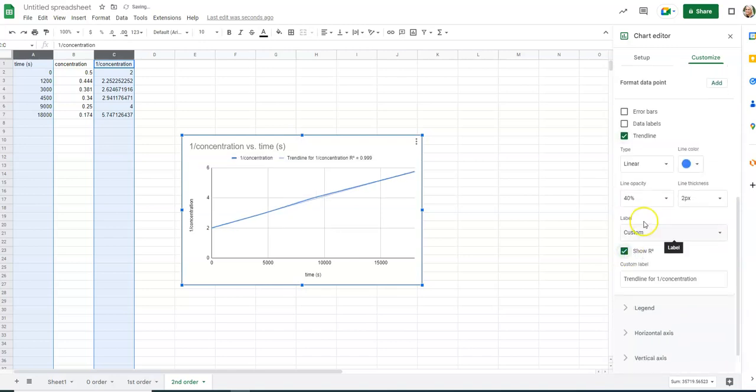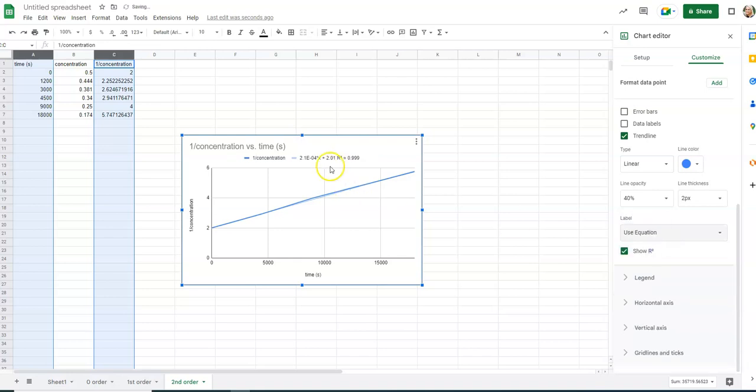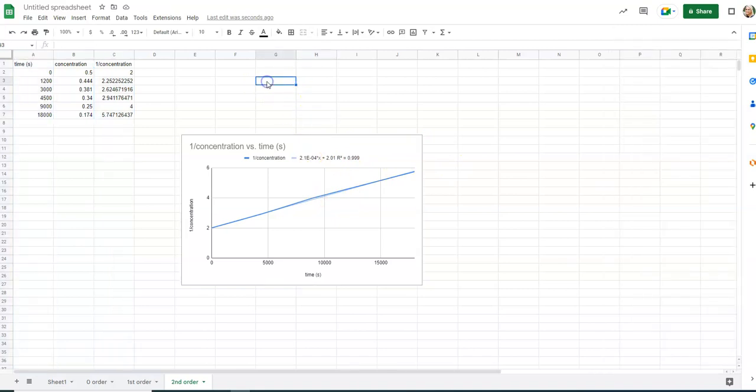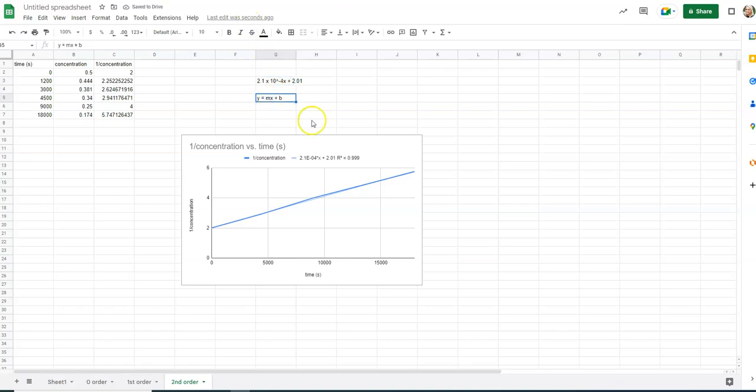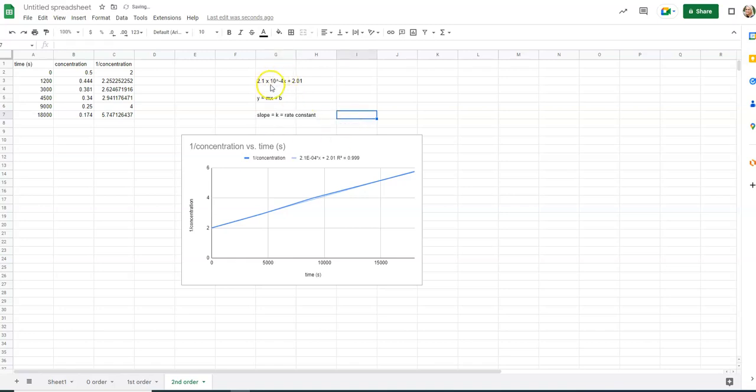The other thing, if you click label, it will give you the equation for the line. And the equation is 2.1E means times 10 to the negative 4X plus 2.01. So, the equation for a line, Y equals MX plus B. This 2.1 times 10 to the negative 4, that is your slope. And on these graphs, slopes are your K, your rate constant. So, now we know our rate constant, which is 2.1 times 10 to the negative 4.